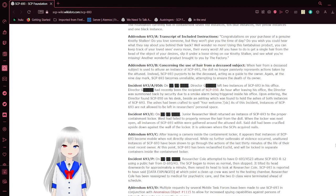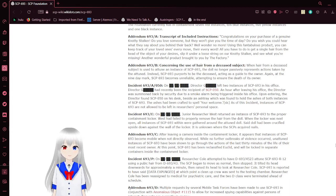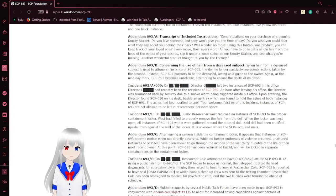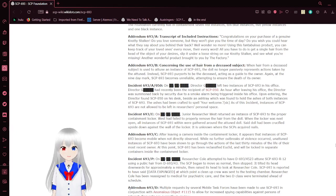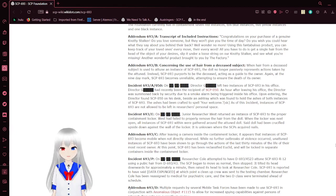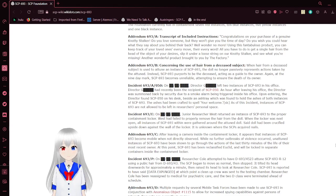Using this fabulous and timeless product, you can keep track of your loved ones' every move, their every word. All you have to do is get a single hair from the head of the object of your desires, slip it under a loose string on our Naughty Stalker and see what you're missing. Another wonderful product brought to you by the Factory.